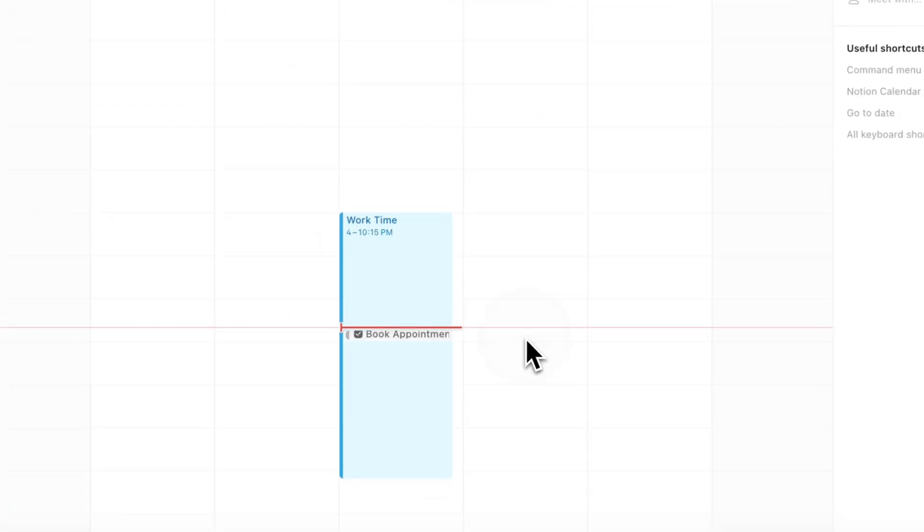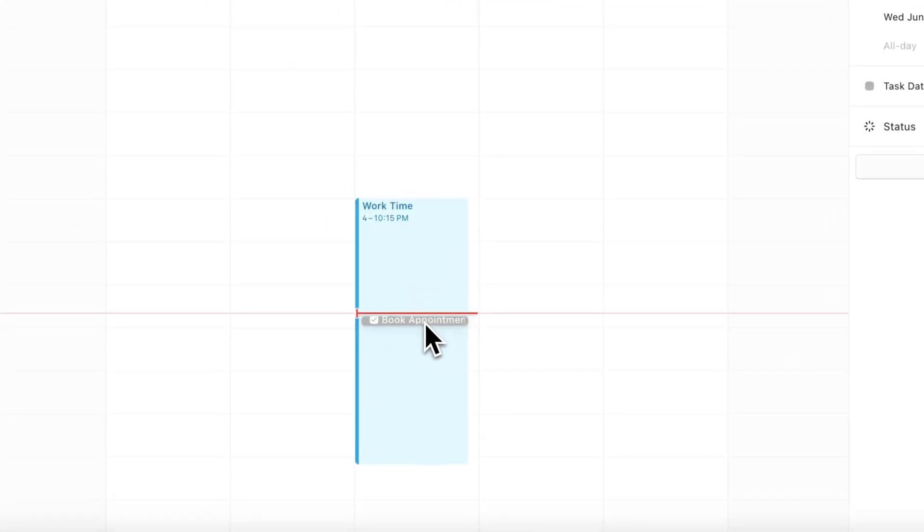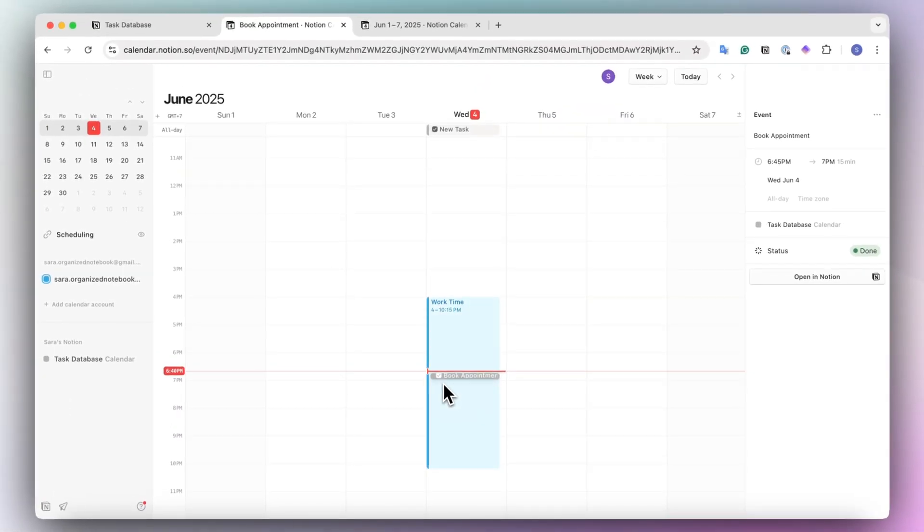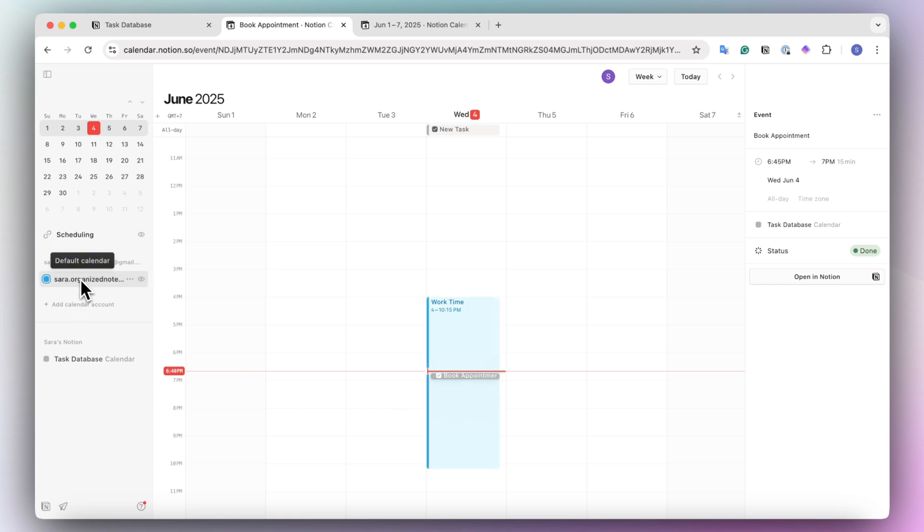And then you could actually have your Notion databases inside here, which is going to be all the tasks that you plan to do during that work time that you have scheduled inside of the Google calendar. So those are some ways that you could use this feature.